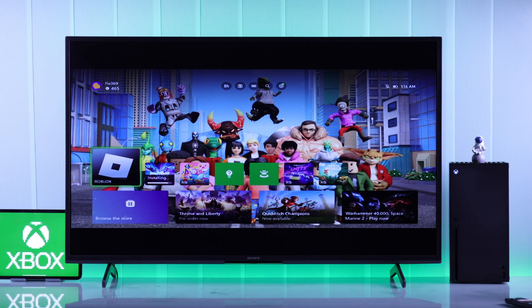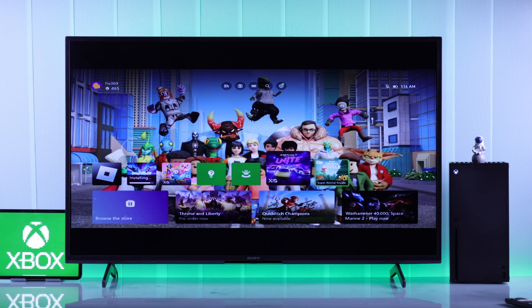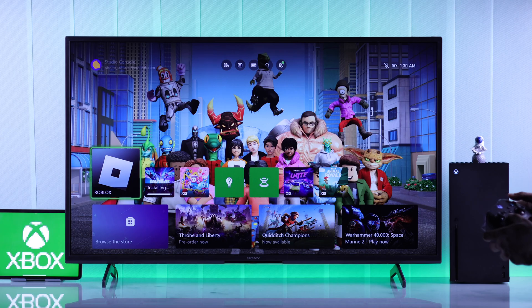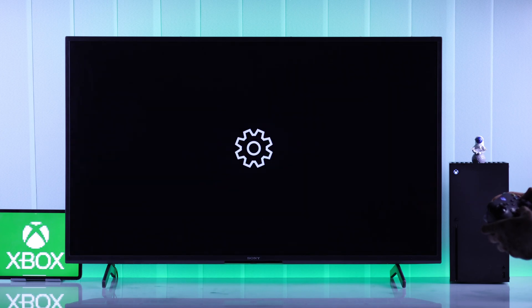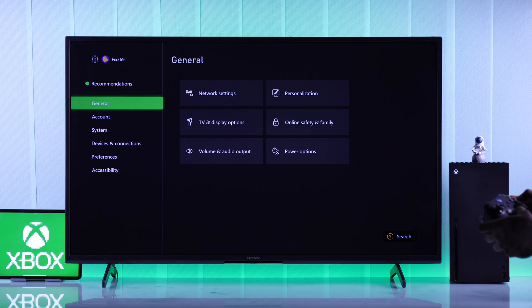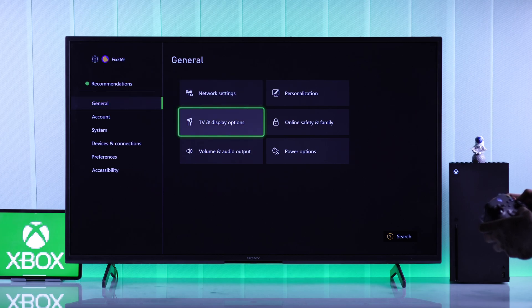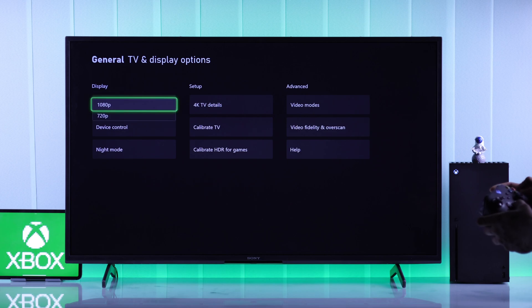First of all, if your Xbox is running on low resolution and it looks pixelated or blurry, then to fix its resolution, from the home screen you'll need to go up to Settings. After that, from the General tab, go to TV and Display Options, and the first option will be Resolution. Press X to expand it.